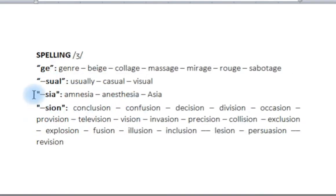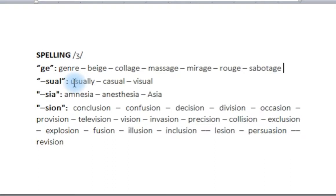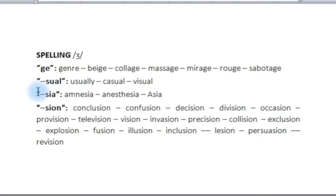We also see it in the spelling S-U-A-L: 'usually' — and notice it's not an S sound, it's 'usually', 'usually'. Also 'casual', 'visual'. And the S-I-A pattern: 'amnesia', 'anesthesia', 'age'.